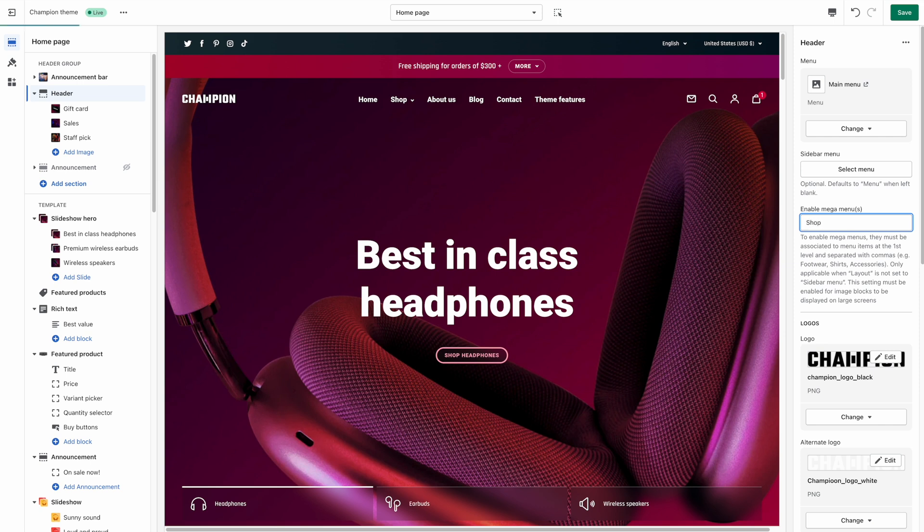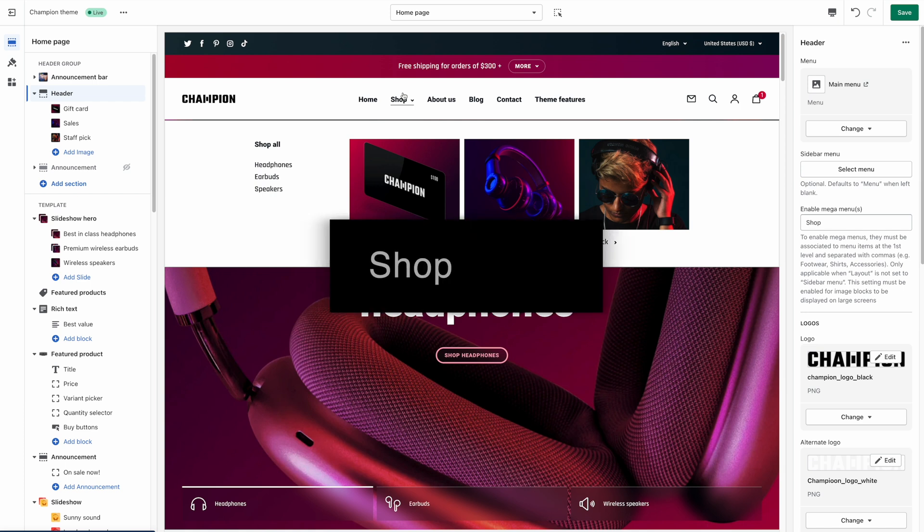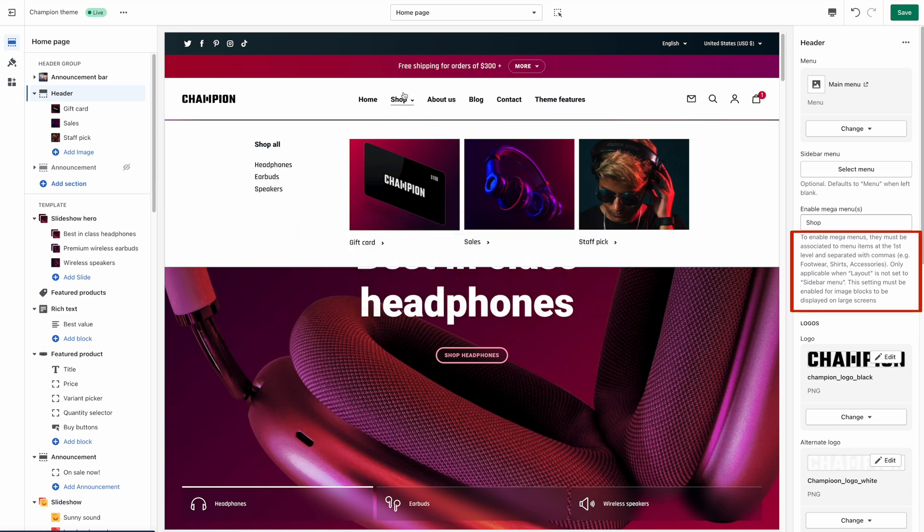In this example hovering the mouse over shop now opens a mega menu. If my store had more than one menu item for which I'd want a mega menu I would just add a comma followed by a space and the next label as described in the help text below.